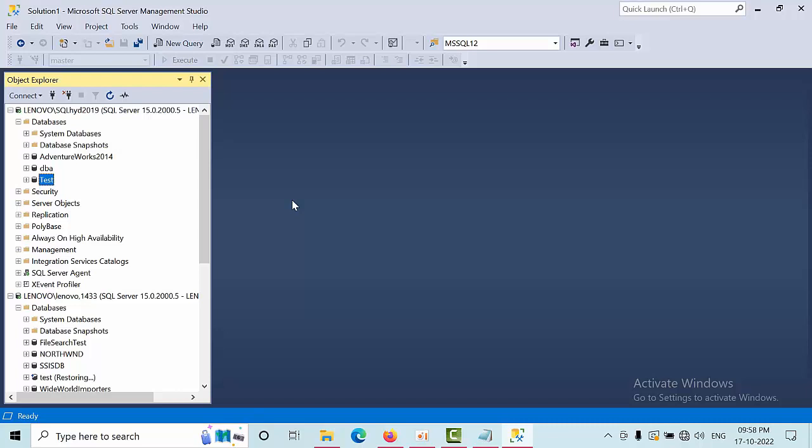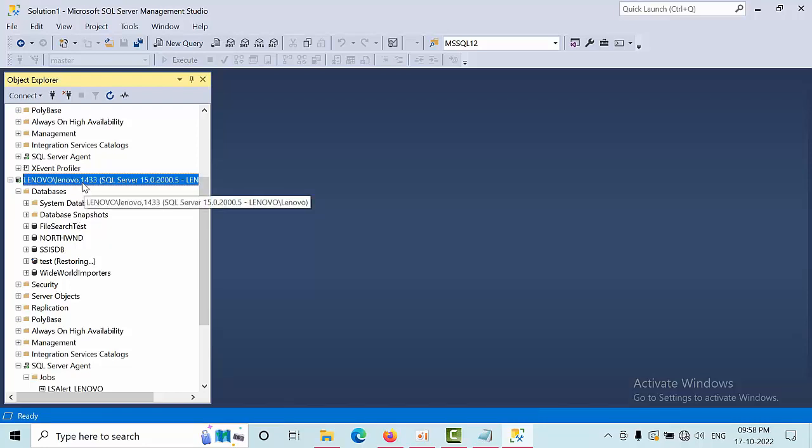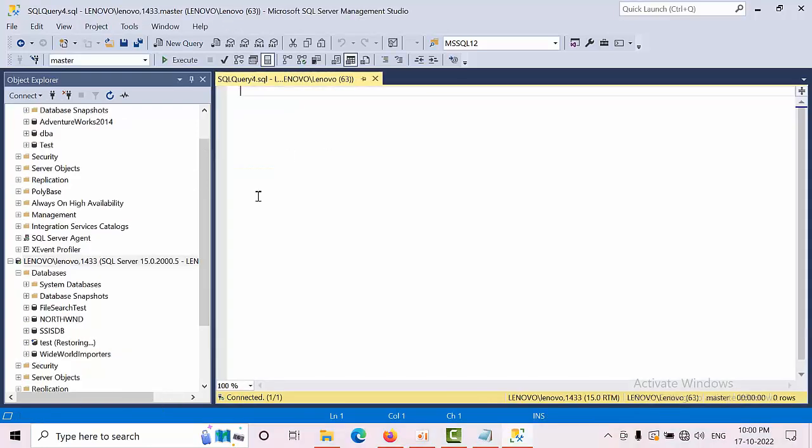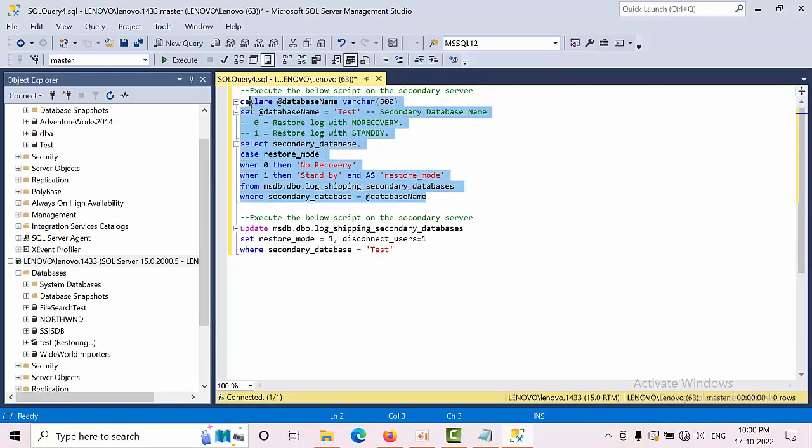From the secondary instance I need to change this test restoring database into read-only standby mode. How can I do that? Right-click on the instance, select New Query, and place the queries. I'm currently executing the script on the secondary server.